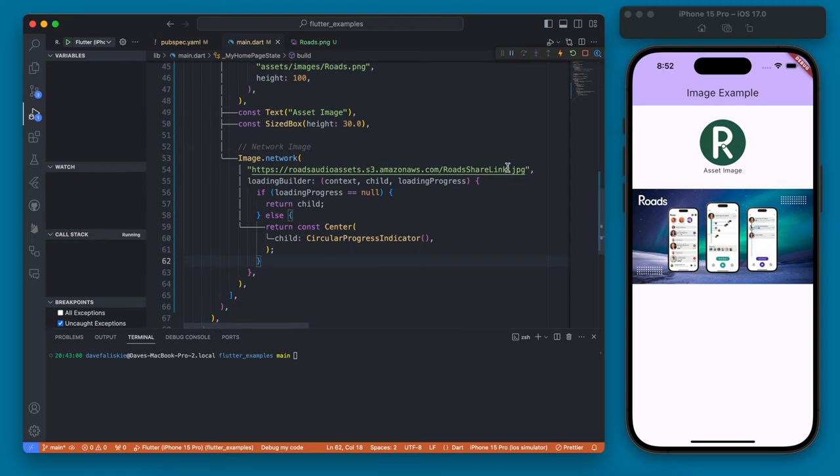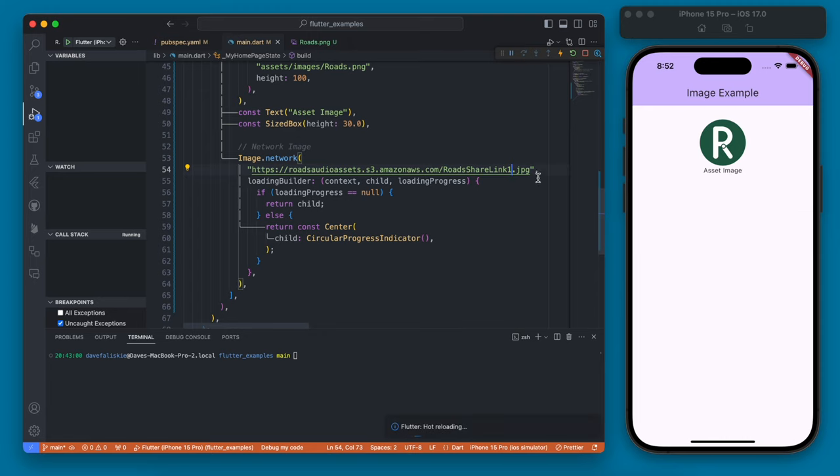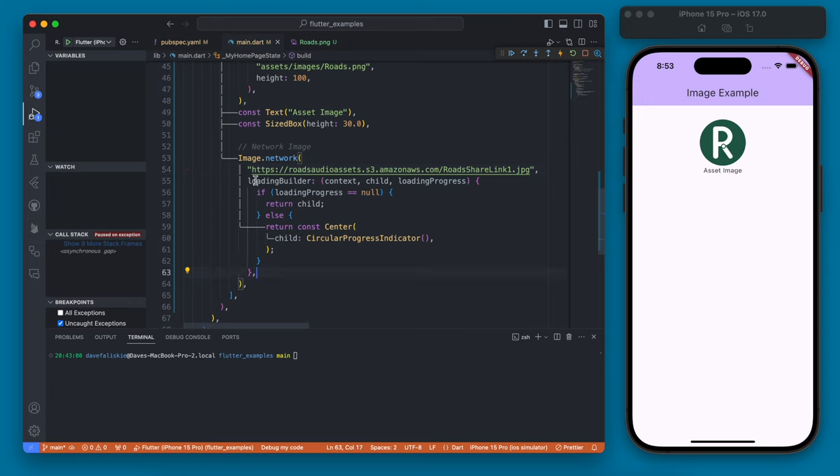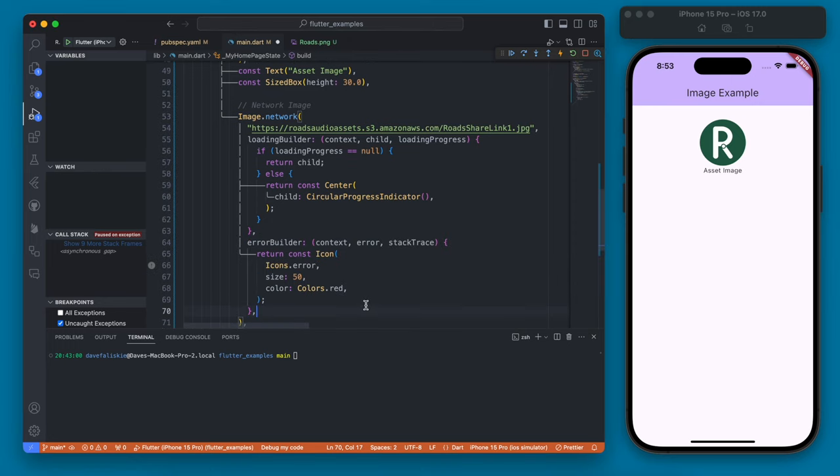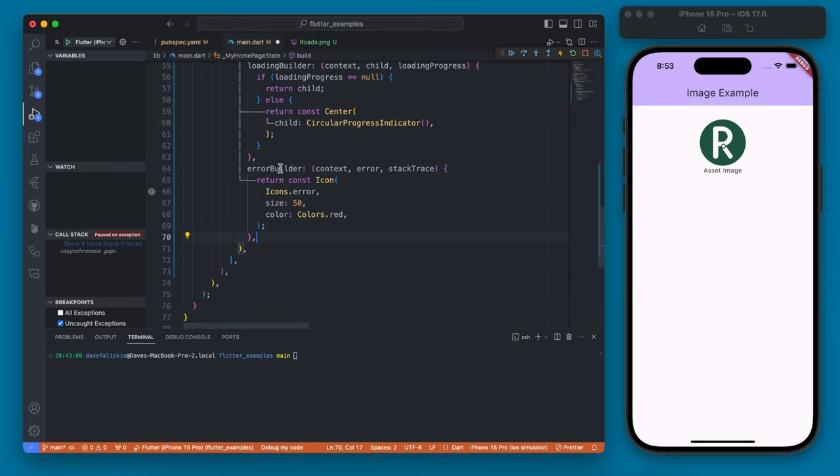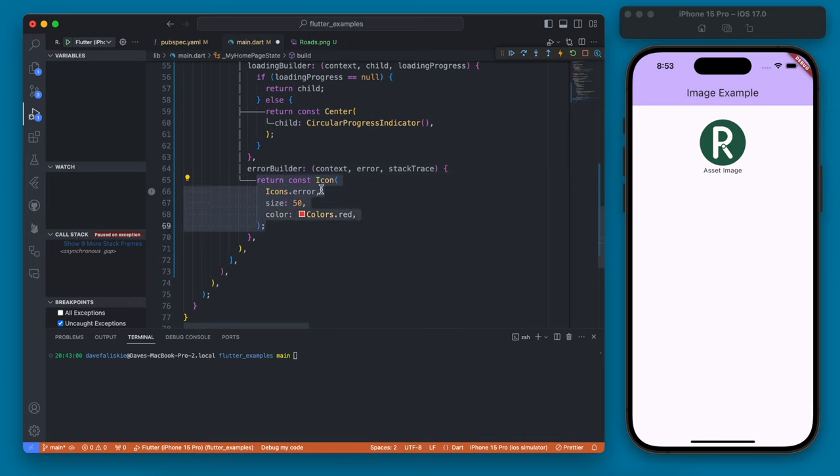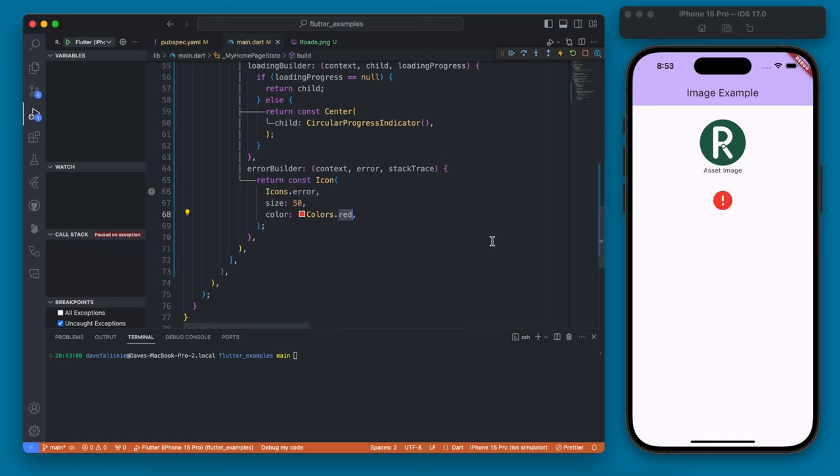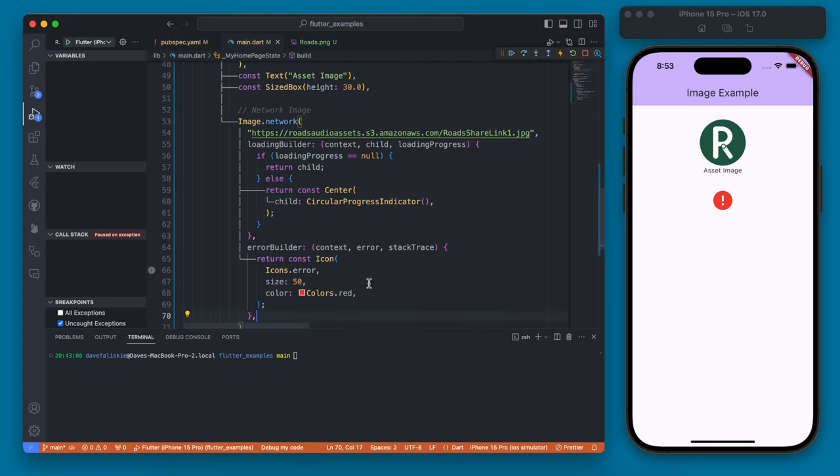Another thing that we want to handle is if there is an error. So if we change this URL here this image no longer exists. And if you wanted to display some sort of error there you can do that right within this network image as well using an error builder. So let me drop in this code here which is the error builder. And basically it's saying if there is an error then we're going to return an icon that is an icon image of an error. And if we reload this you'll see we have this red error alert here when there is an error in the loading of the image.